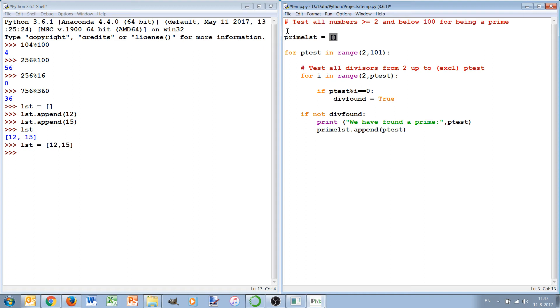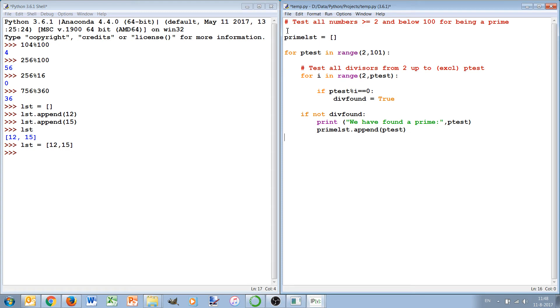Which of course then in the beginning has to be an empty list, or we put 0 and 1 depending on definition in there. But here we start that we are only interested in the primes 2 and larger. So the prime list is an empty list initially and we append anything that we find.